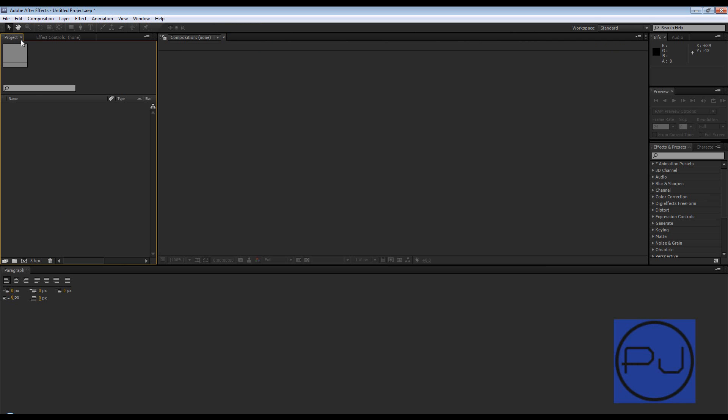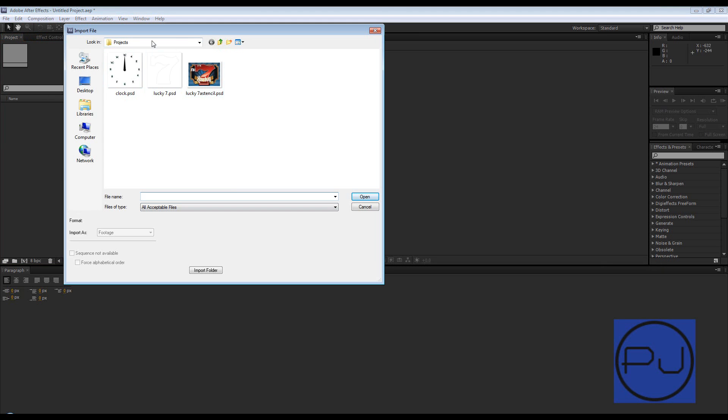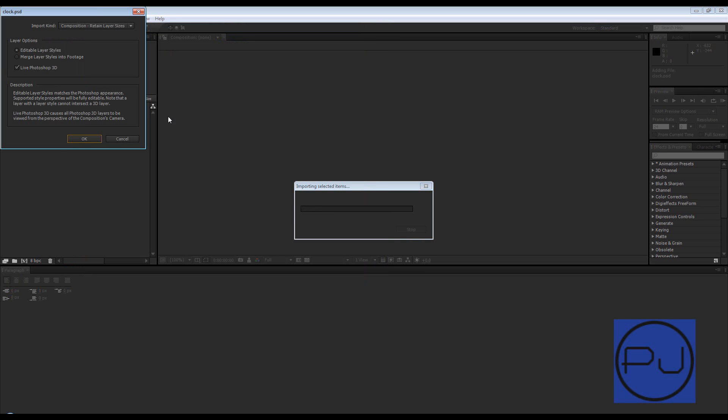We've got a project window. I've just got standard workspace open here, and as I haven't done any tutorials really before this one for After Effects, maybe a couple of specific ones, but none really detailing when you first open After Effects. If you're an absolute beginner, you'll open After Effects, go to standard workspace, click on your project and double click in this window here. I'm going to bring in this clock PSD.